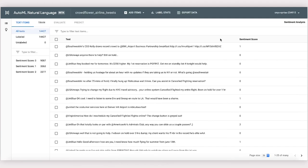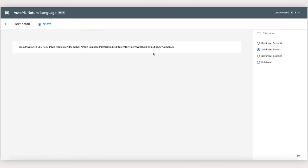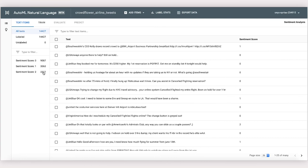Once data is imported, we'll see it here in the Text Items tab. We can click into an example and make sure it has the right sentiment score or change it if it doesn't. Notice we also have the counts of how many examples we have for each label on the left. We'll need at least 100 examples per label to start training.